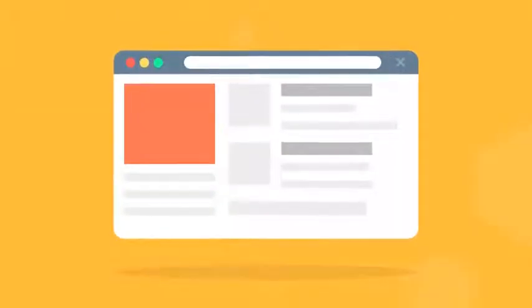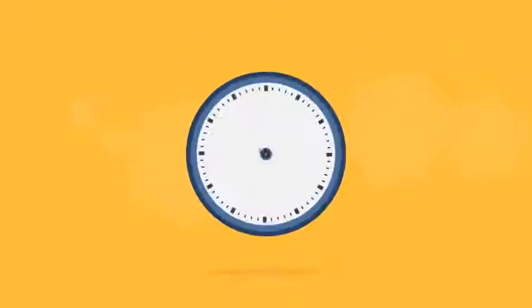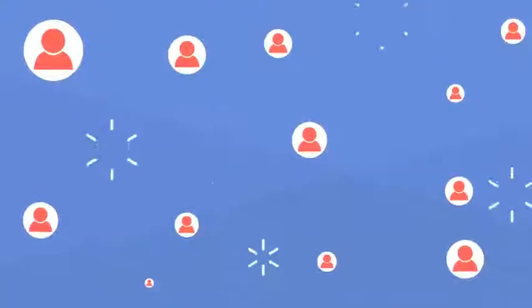You've launched your website. It has great design, easy navigation, and the services you offer are in demand. However, as time passes, the site traffic remains low and doesn't correspond to your expectations. So what's going on?